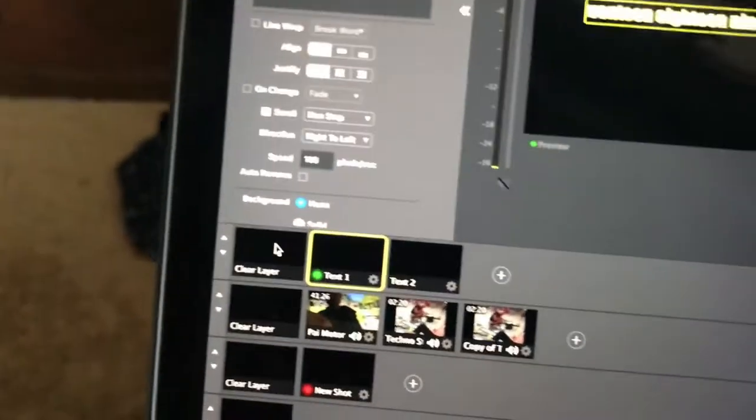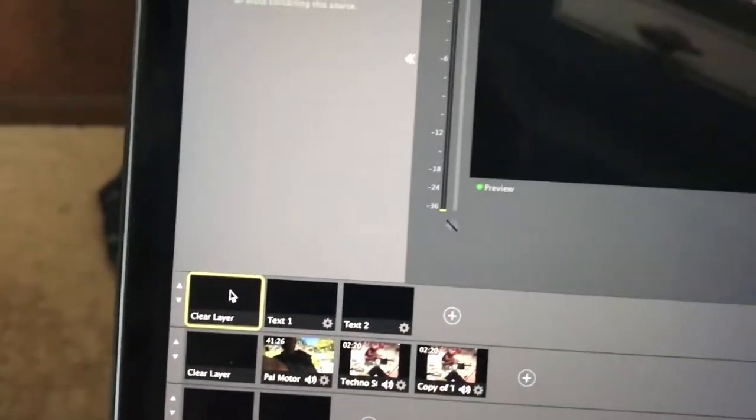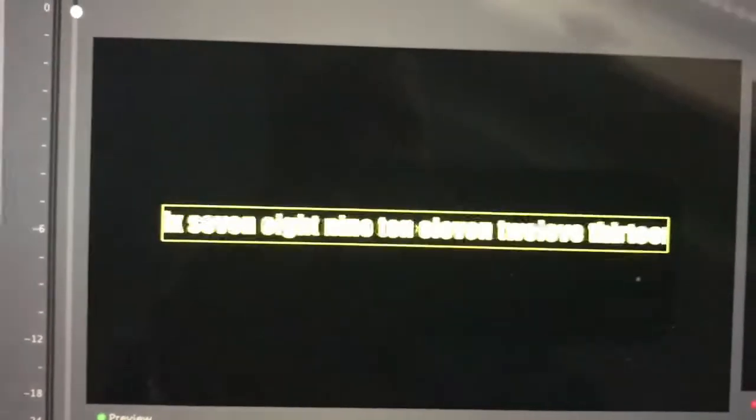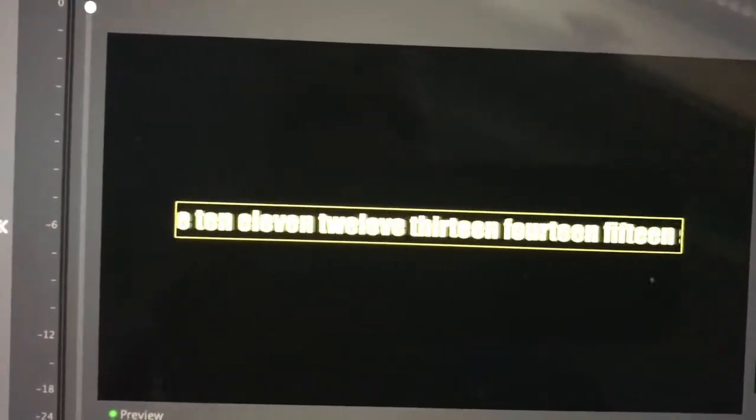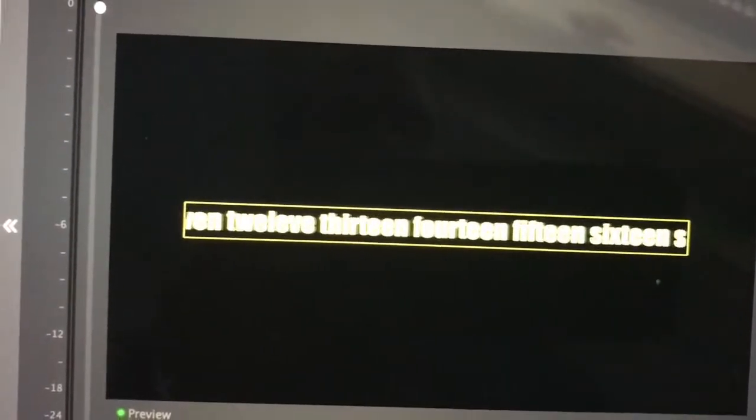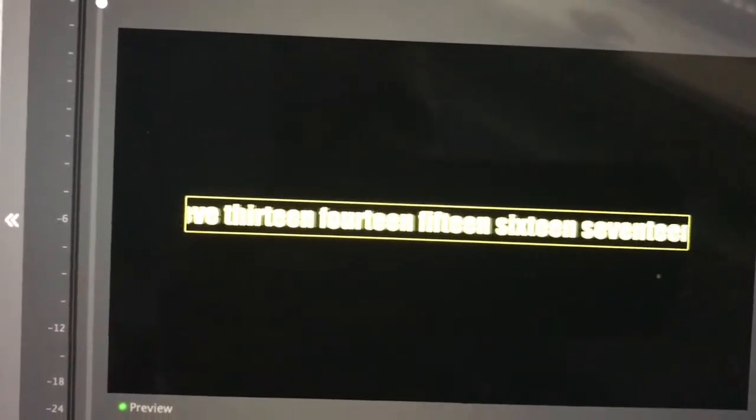So if I clear the layer and then we go and hit it again, initiate the shot, it should start with the words testing text. Nope, but it picks right up with like 7, 8, 9, 10, 11, 12.